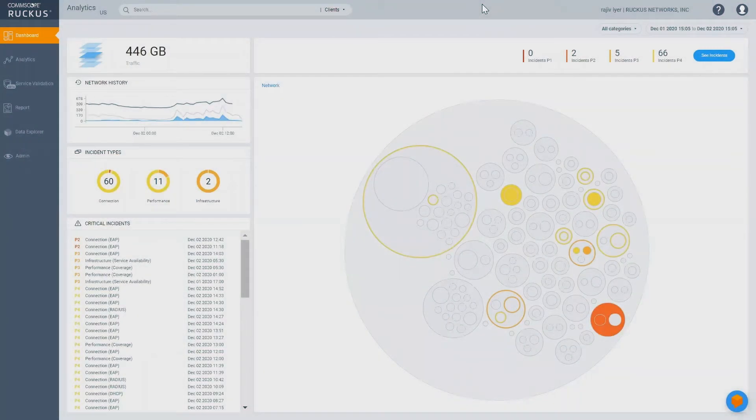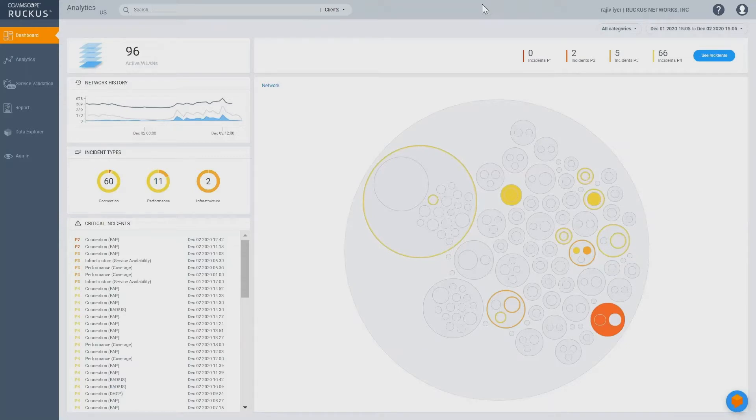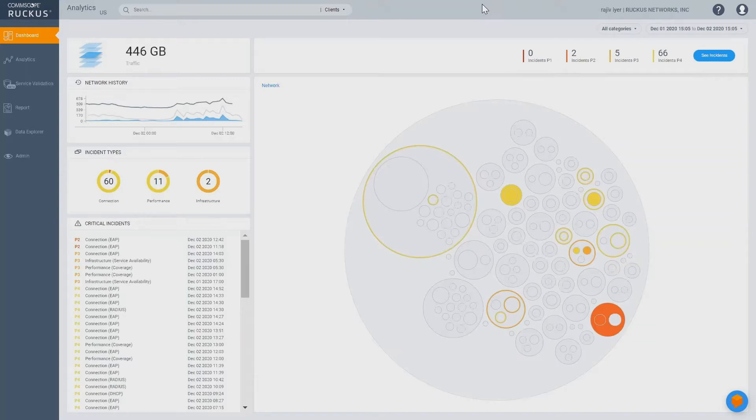Hello, everyone. This is a quick demo of the Melissa Virtual Network Assistant feature within Ruckus Analytics, our cloud service for network analytics and assurance for your Ruckus network.